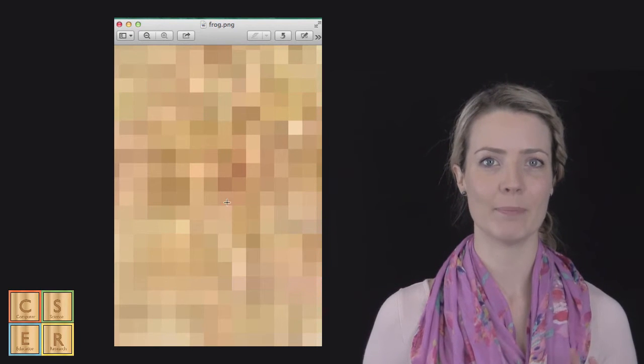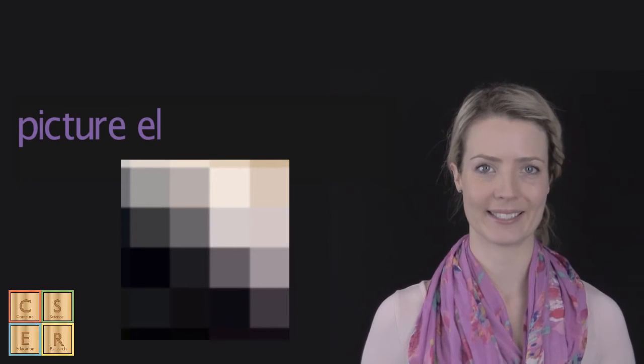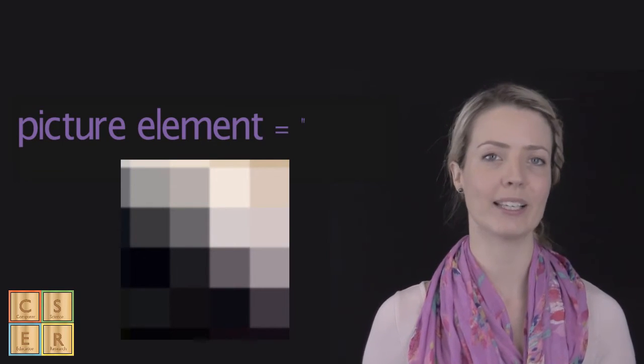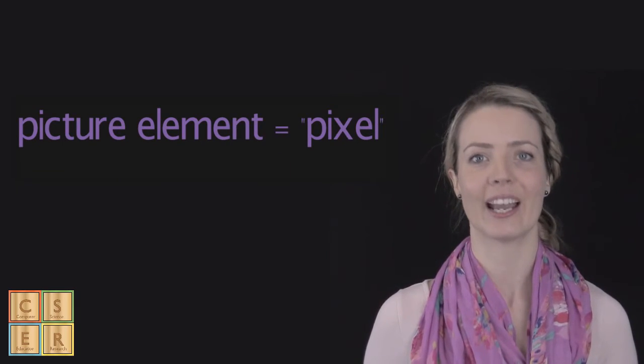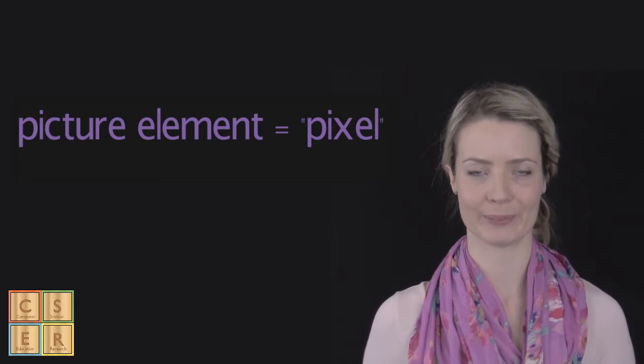A tiny piece of the picture, or a colored block, is called a picture element, commonly referred to as a pixel.